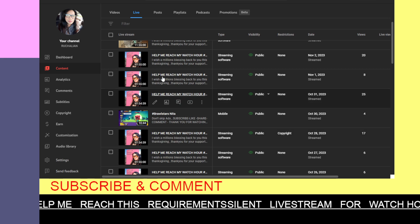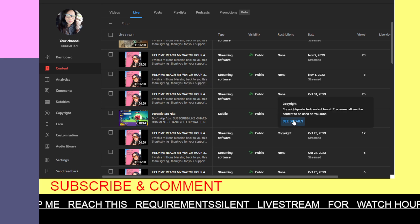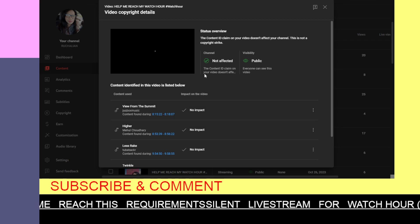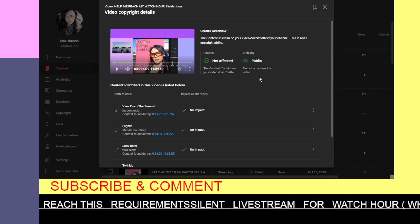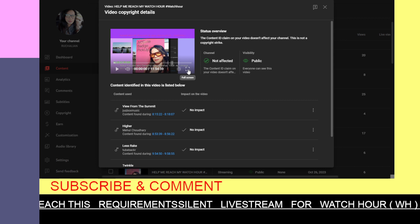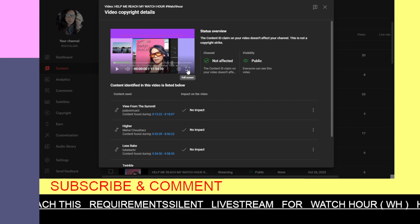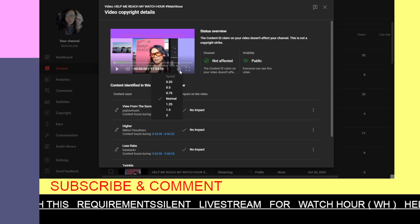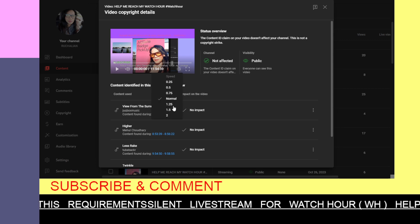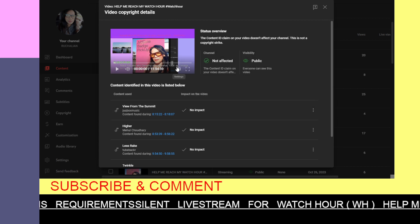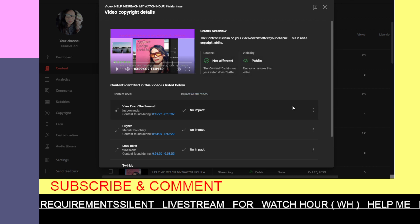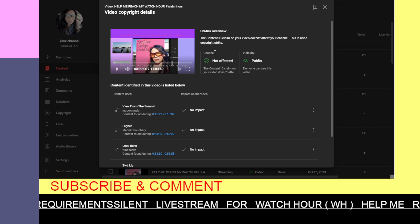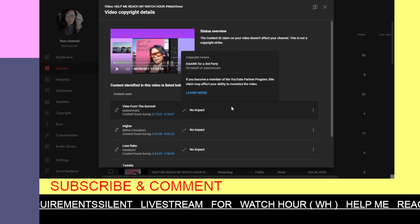But thank God there's no strike showing here in the restrictions. I'm just wondering about these copyright strikes, but they're not alarming guys. It's not affected because it's only a copyright claim, not a copyright strike.